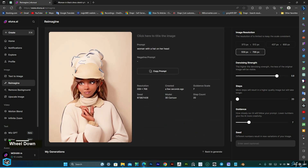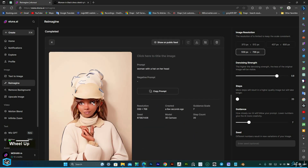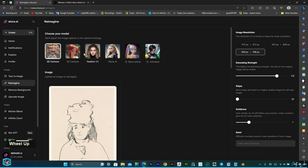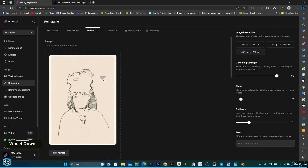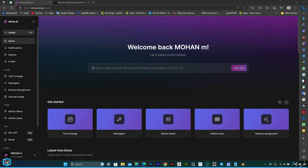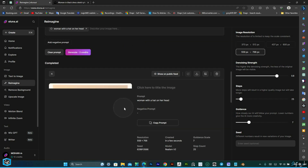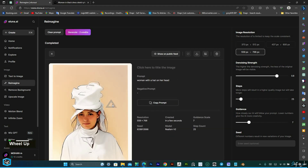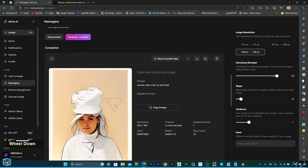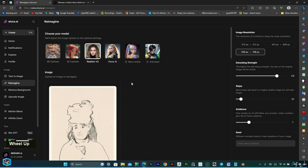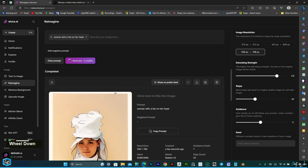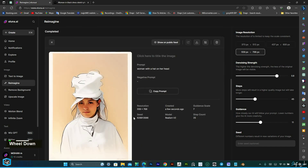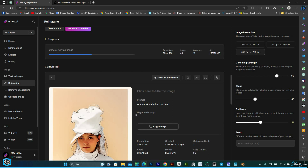Prepare to be amazed as we delve into six distinct styles offered by Alona, each offering a delightful twist to re-imagine your images. Experience the joy and fun of experimenting with this incredible AI tool as you witness your vision come to life.